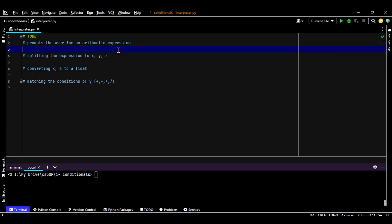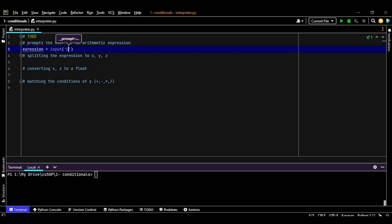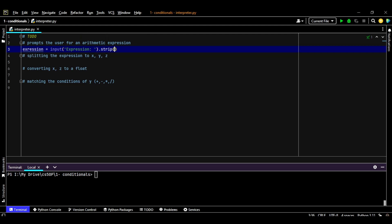So the first thing is we're going to prompt the user. In order to prompt the user, we'll use input. Before that, we're going to create an expression variable in which we're going to save this input. So we're going to input the message that's going to pop up. Expression - we're going to ask the user to write the mathematical expression, and we're going to strip this expression to clear the leading or trailing spaces.